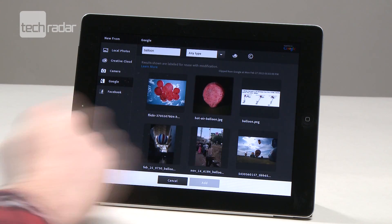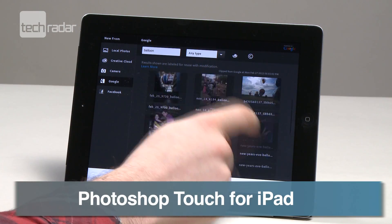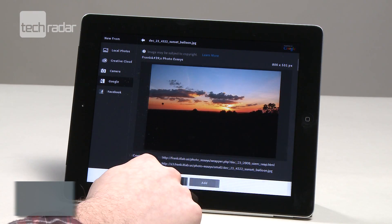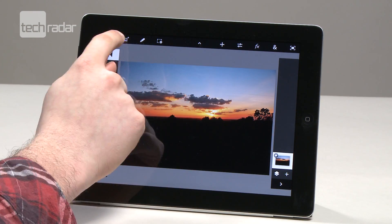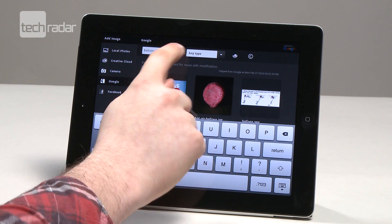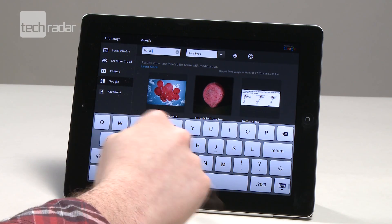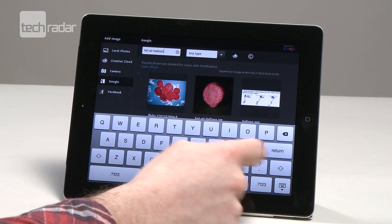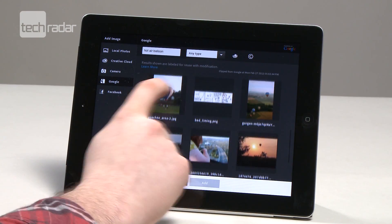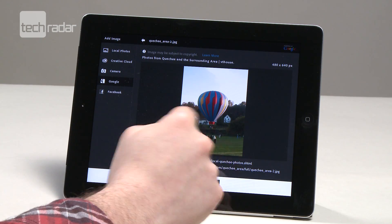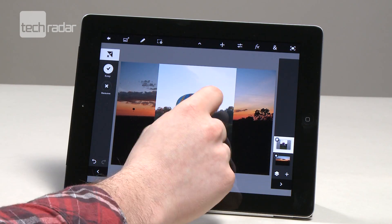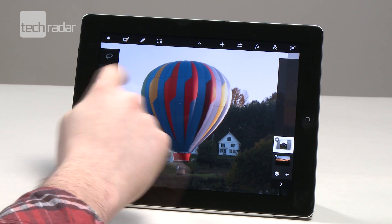Adobe have just released a version of their flagship photo editing software for the iPad called Photoshop Touch. After a couple of days with the final version, we can say we're very impressed and reckon lots of casual users of Photoshop CS5 may actually be able to migrate to the new touch screen version. Here are five things you need to know about Photoshop Touch for iPad.